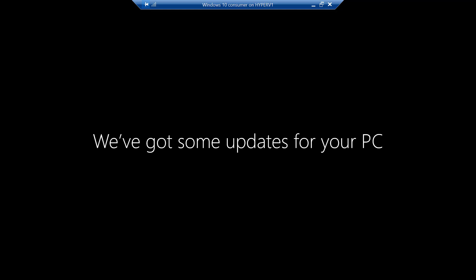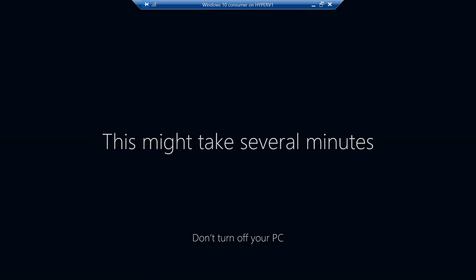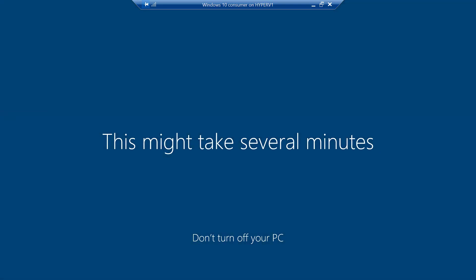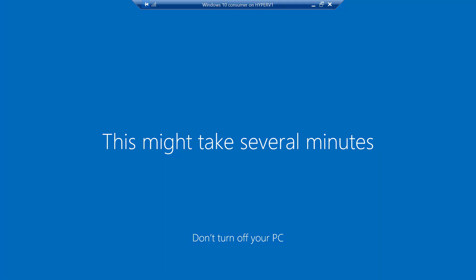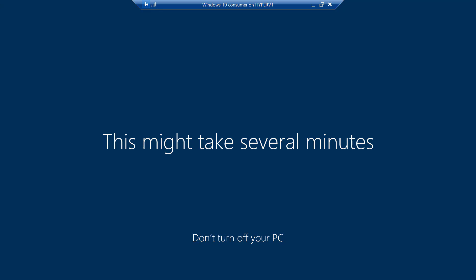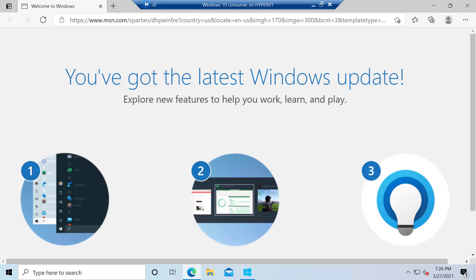And now you come to the slightly annoying part of the operation where Windows 10 says, we're almost done. We just have a few things. This might take several minutes. Don't turn off your PC. And you're like, yeah, yeah, yeah. Get to the point where I can log in. So again, be a little more patient. We're almost done. And there we go.